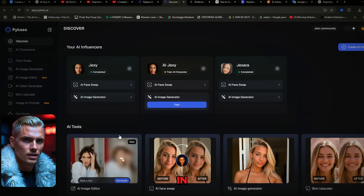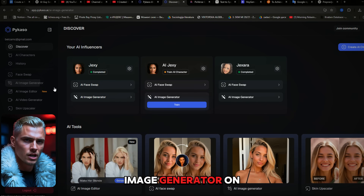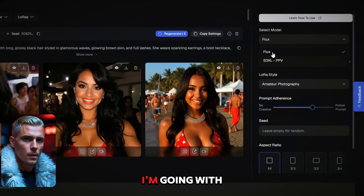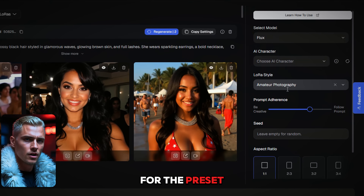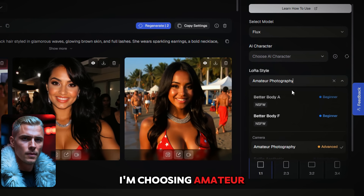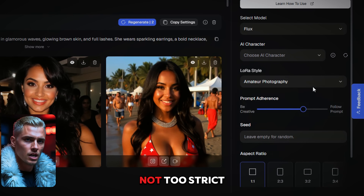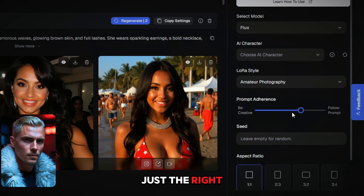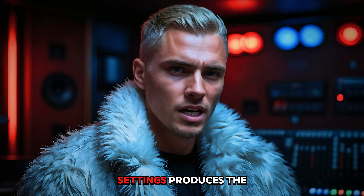Once you're logged in, you'll land on the homepage. Next, head over to the AI image generator. On the right side, select a model. I'm going with Flux for this example. For the preset or LoRA style, I'm choosing amateur photography and setting prompt adherence right in the middle — not too strict and not too creative. Just the right balance. In my opinion, this combination of settings produces the most realistic images overall.